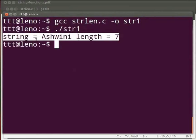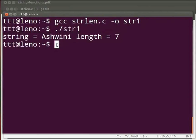You can count here 1, 2, 3, 4, 5, 6, and 7. Let us see another string function.